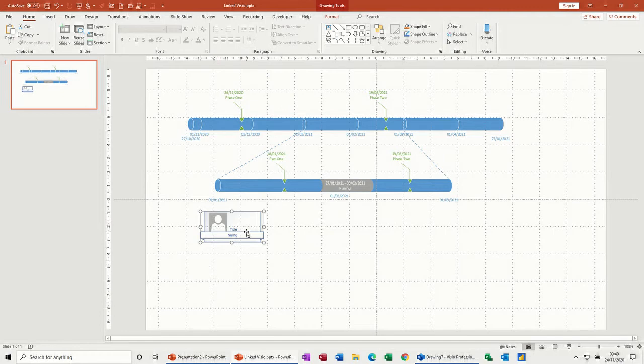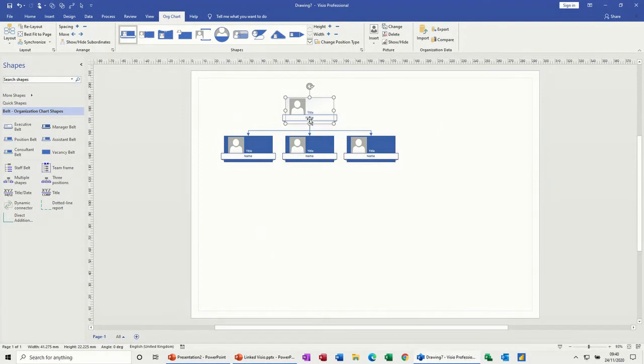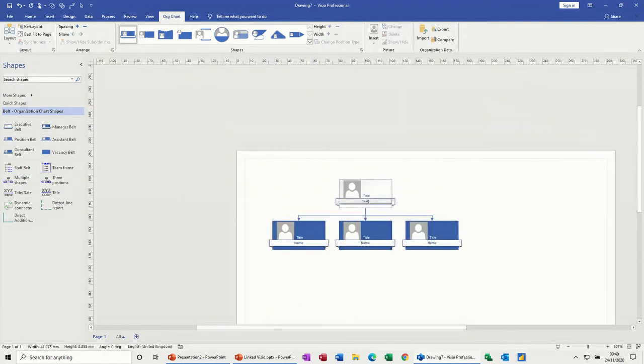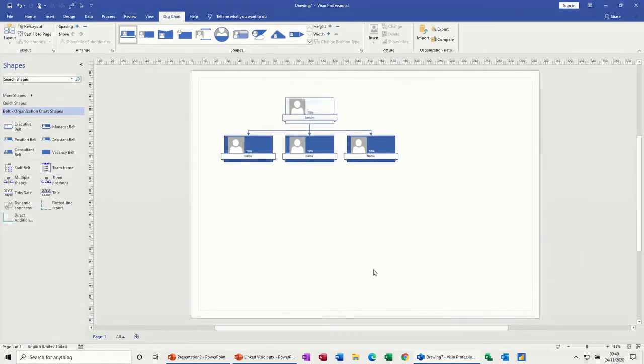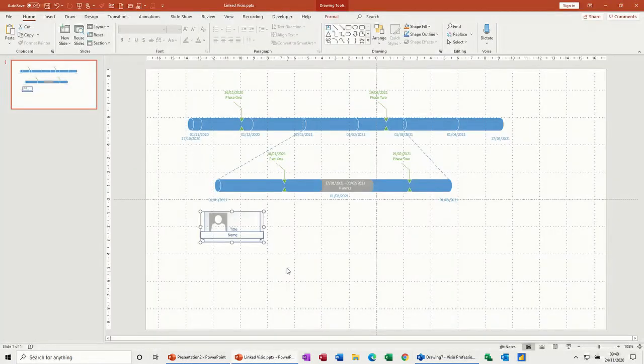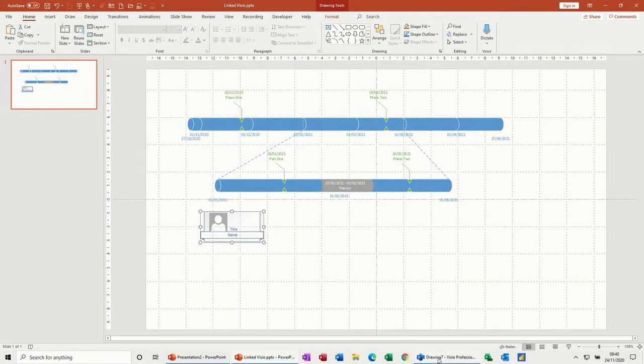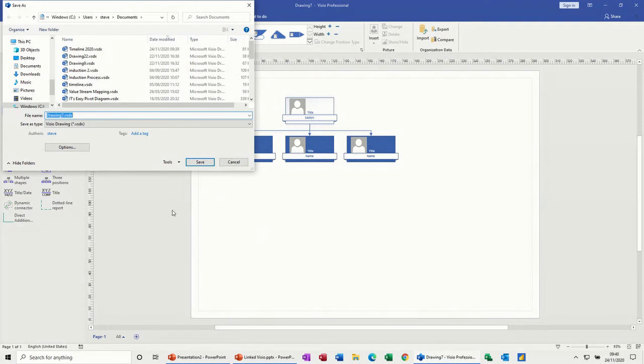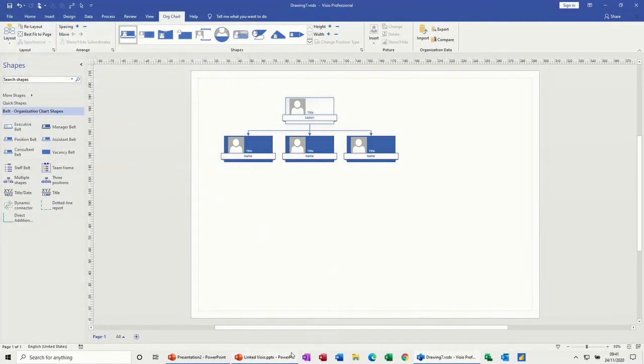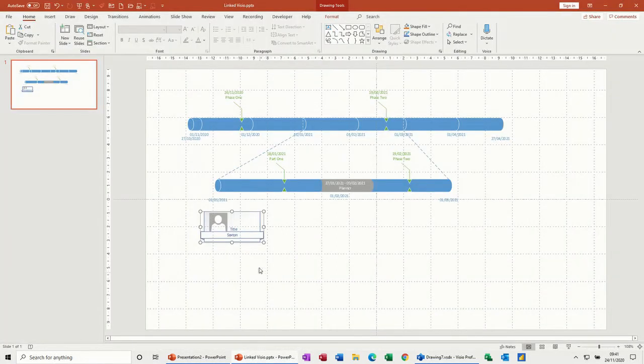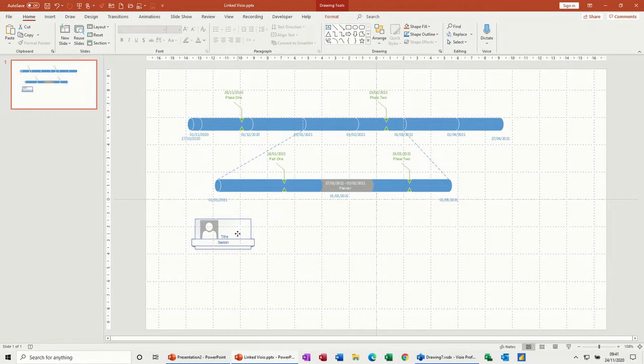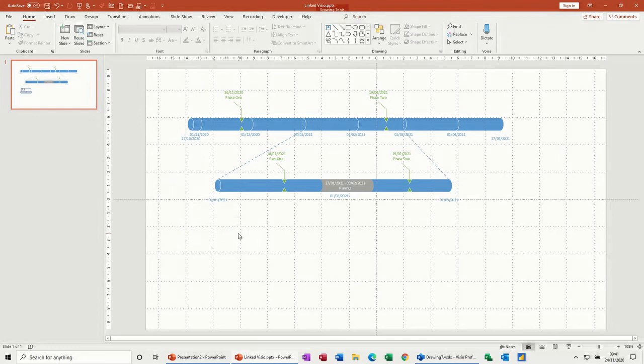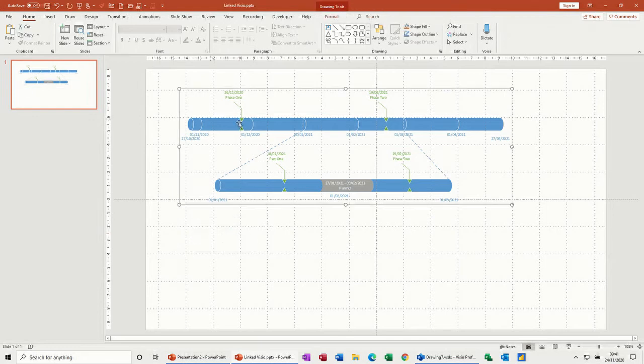If I go back into Visio and just change that, put my name in there and save it, it should have picked that up. It's picked it up, but that is just too much of a faff for me. I wouldn't want to be doing that. But if it's something that's going to be pretty static, maybe you would.